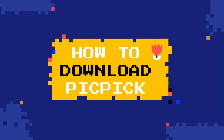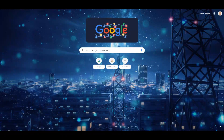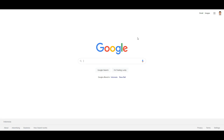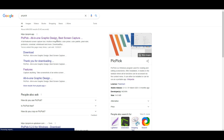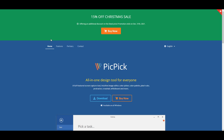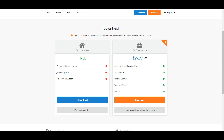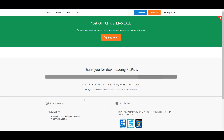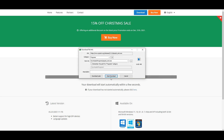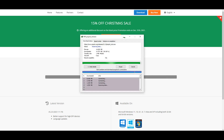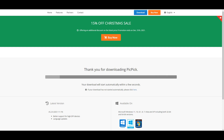How to download PicPick: Go to the PicPick website — the link will be in the description. Click the download button, then click the download button under the free for home user plan. Congratulations, you have successfully downloaded the PicPick software.